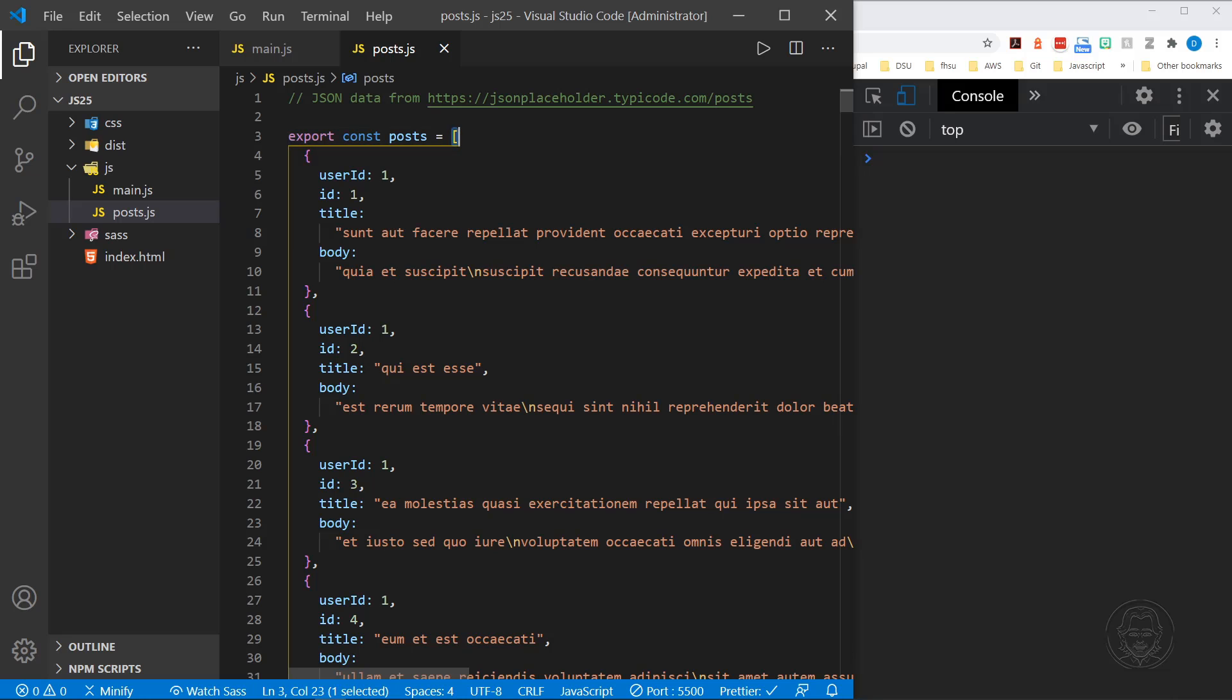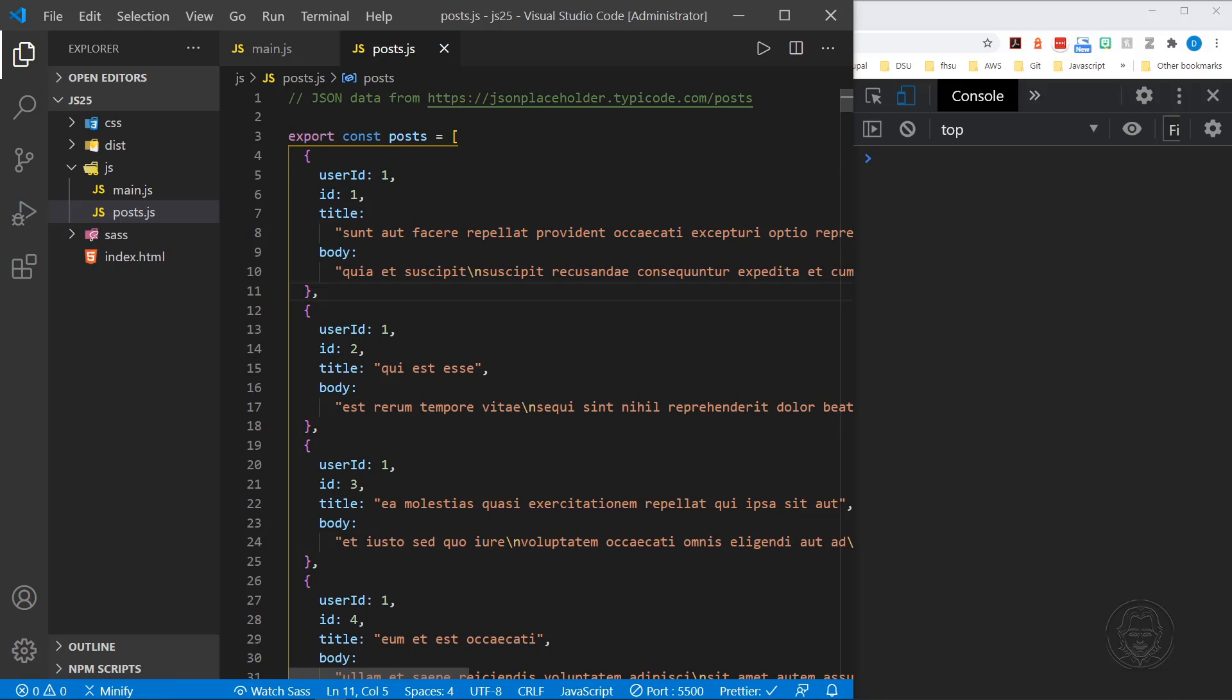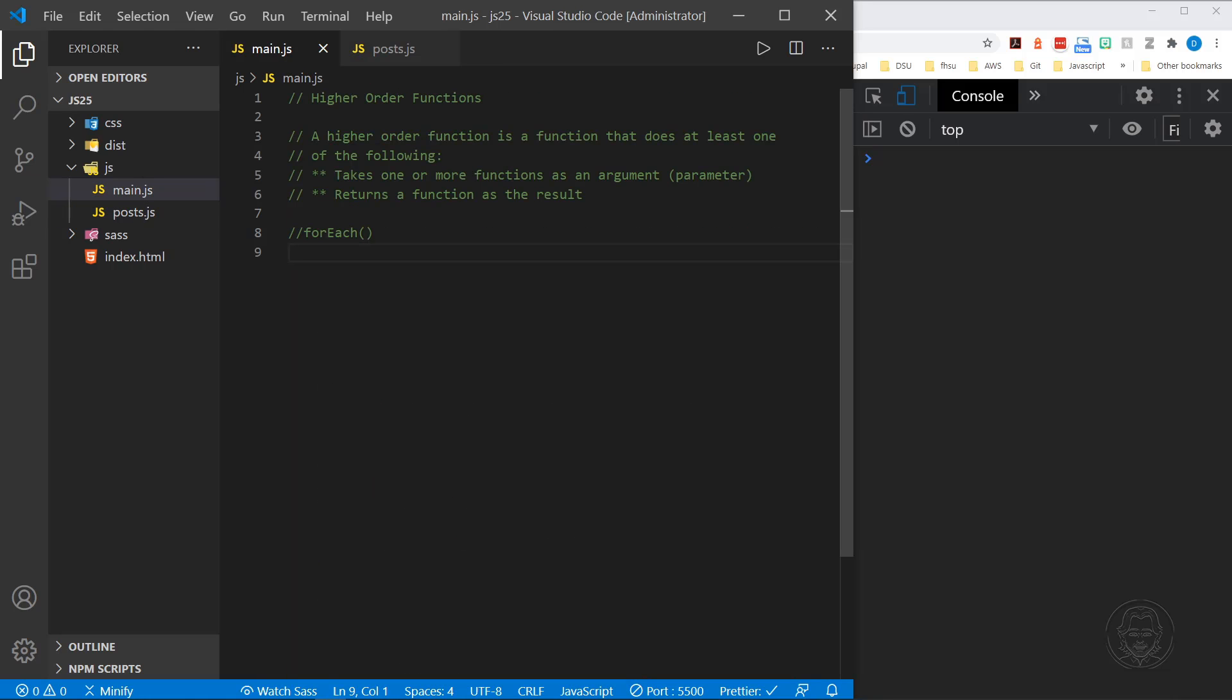And you can see it starts out as an array. Oftentimes when we receive JSON, it does. So we've got this array started, and then inside the array, each one of these posts is an object. That is what we're going to use as data for these examples. So we need to import that first.